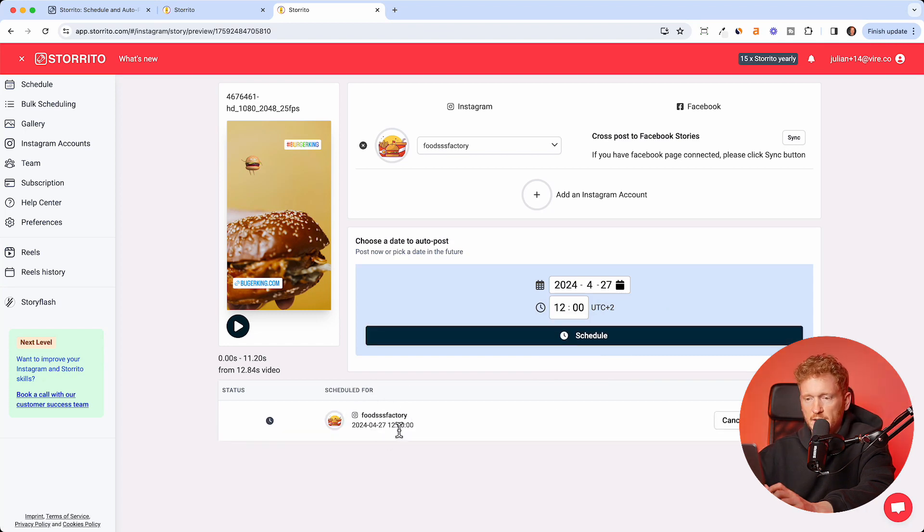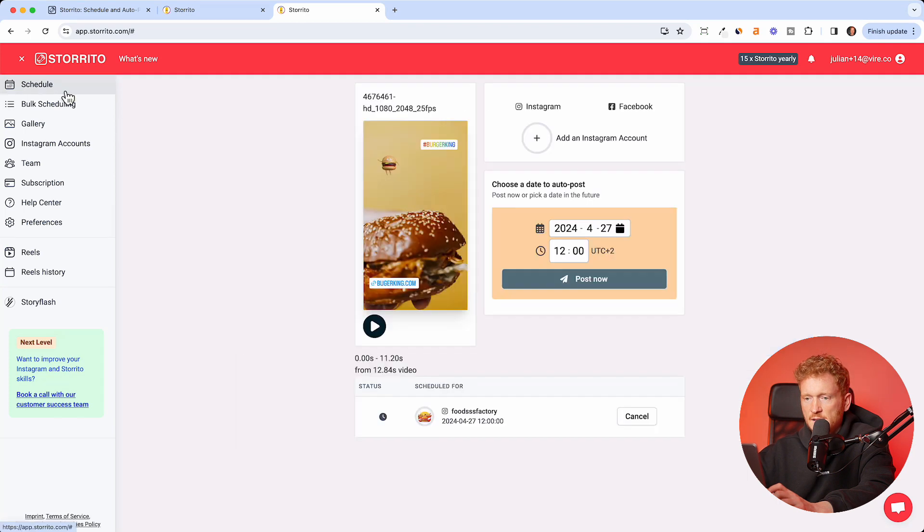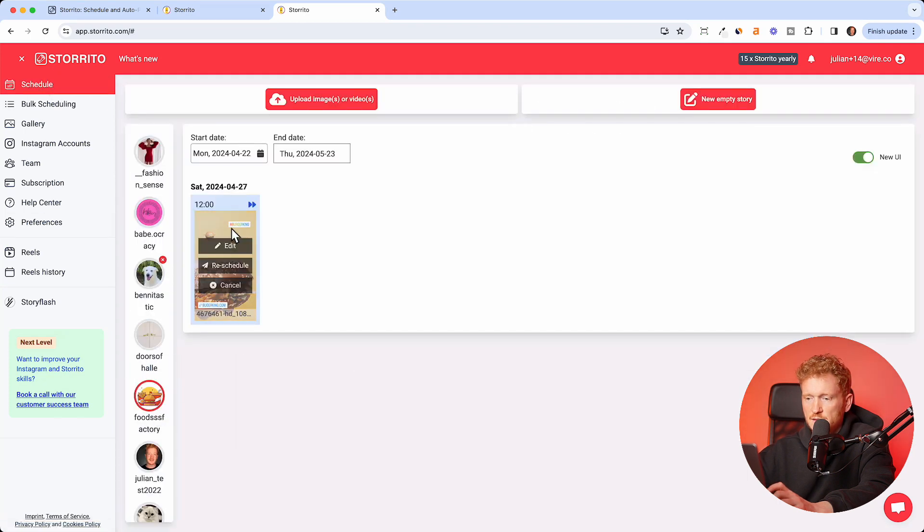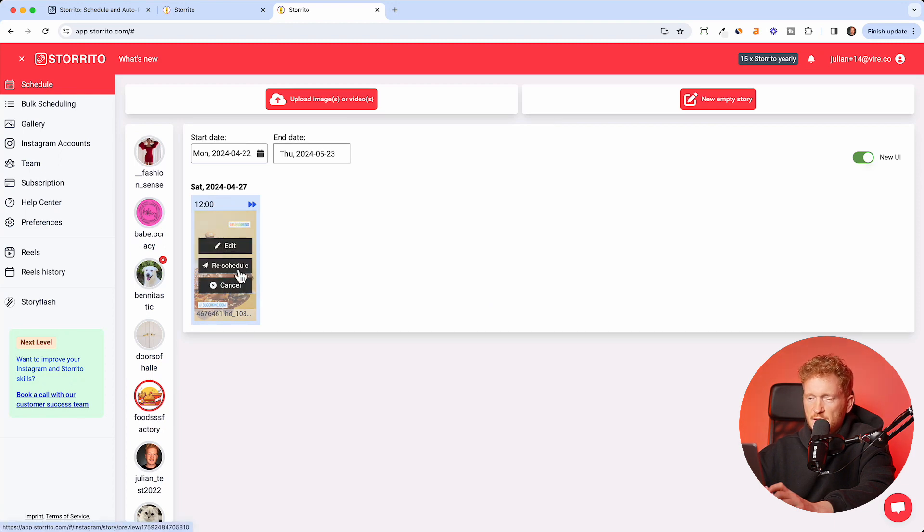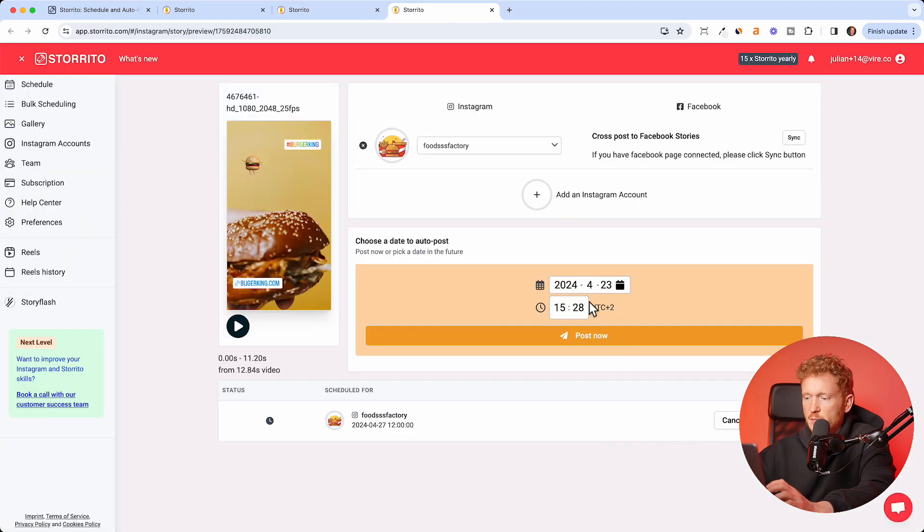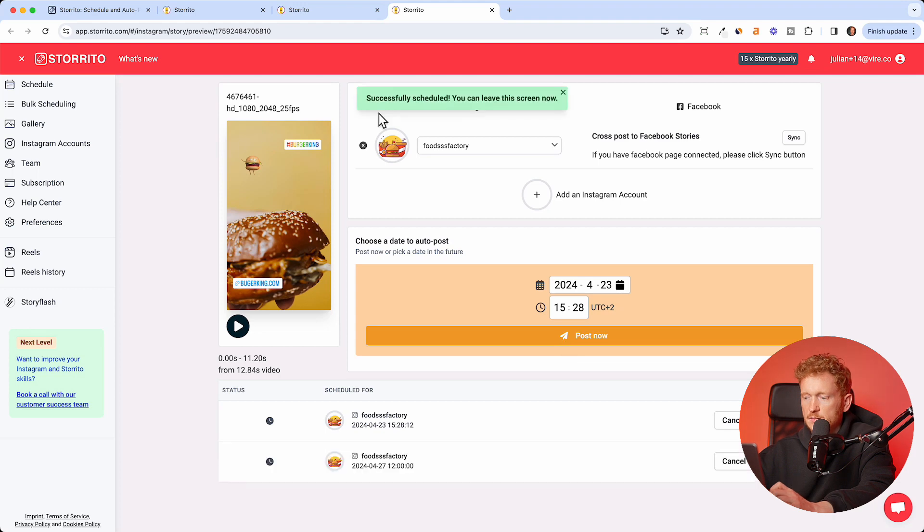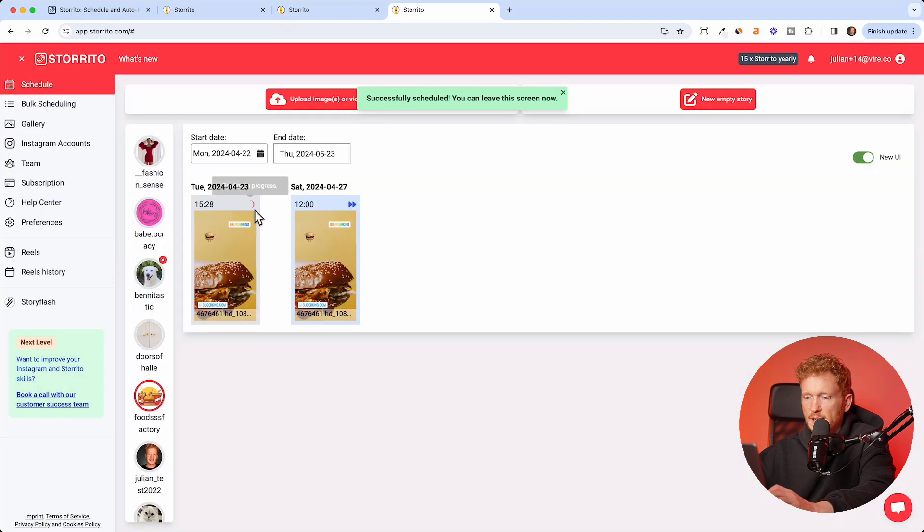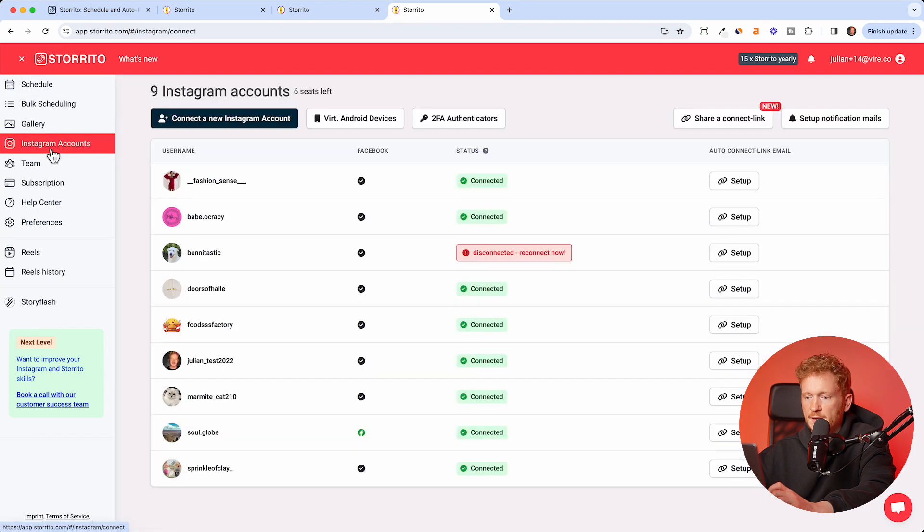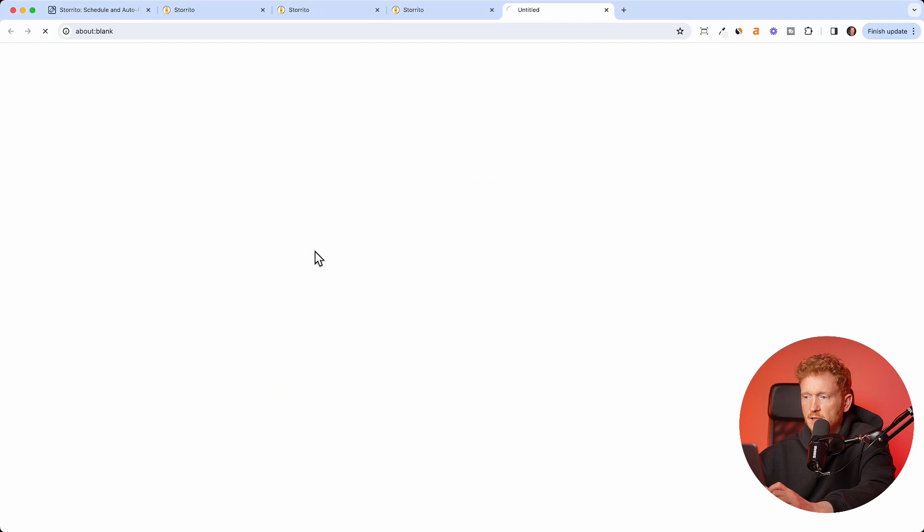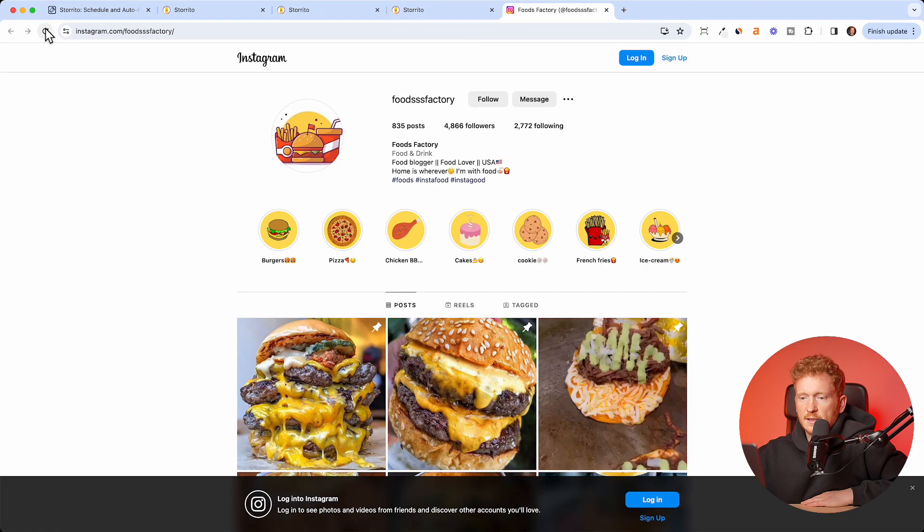Now I can click schedule, then the story will go live at 12 o'clock at noon. You can see this here if you click on schedule and choose your account. You see the story is scheduled. If you want to edit something, you can either re-edit the story or reschedule it and just post it later. I will just post it now just to show you that it works. The story is posted right now. If we go back, then you see here posting is in progress.